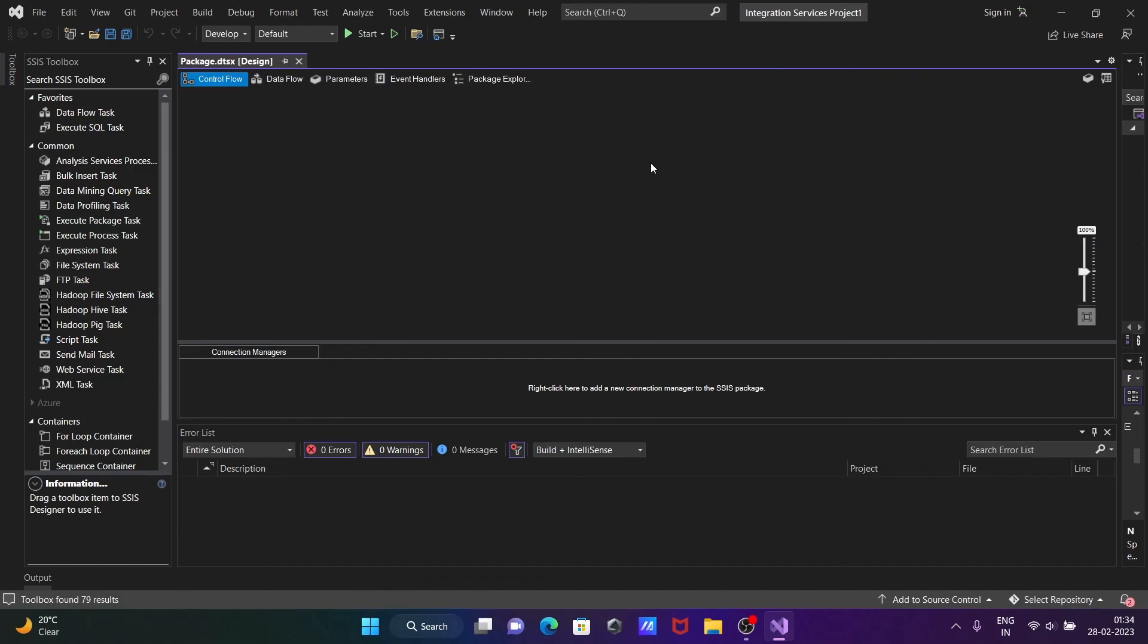So this is how we can install SSIS in Visual Studio 2022. I hope guys this video is helpful for you. Now this video is over. Thanks for watching. See you next week. Thank you.